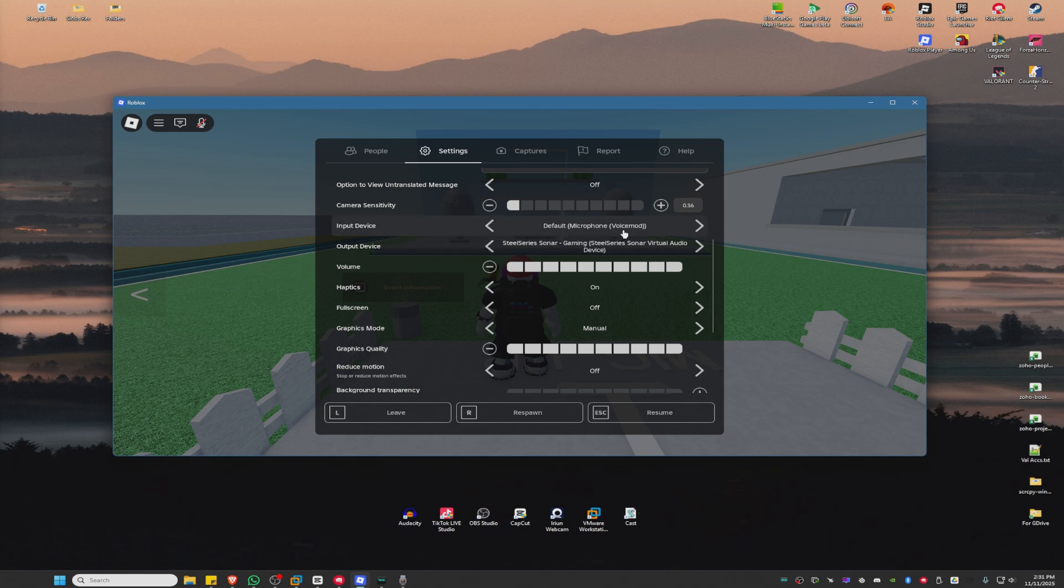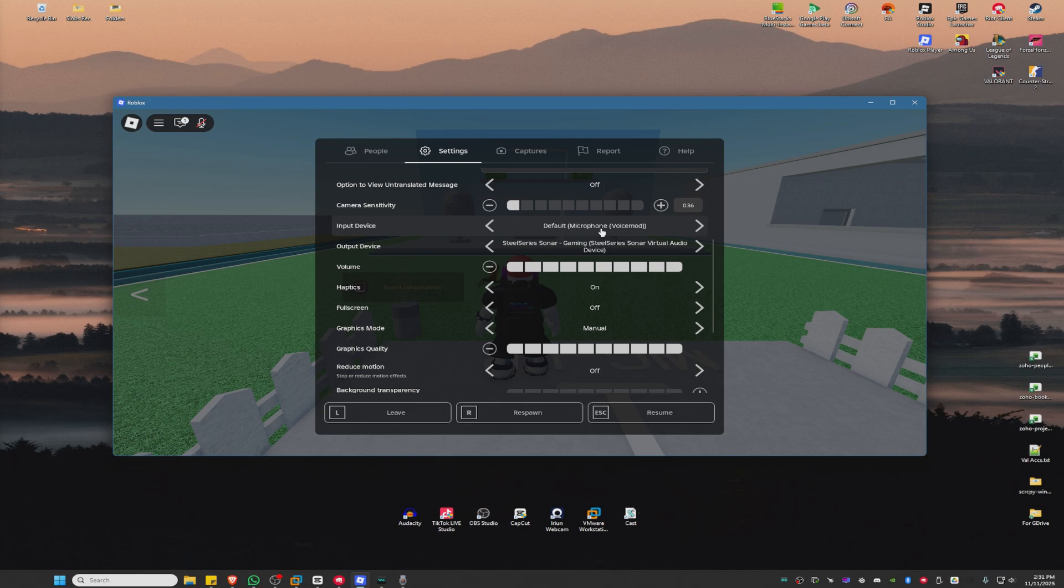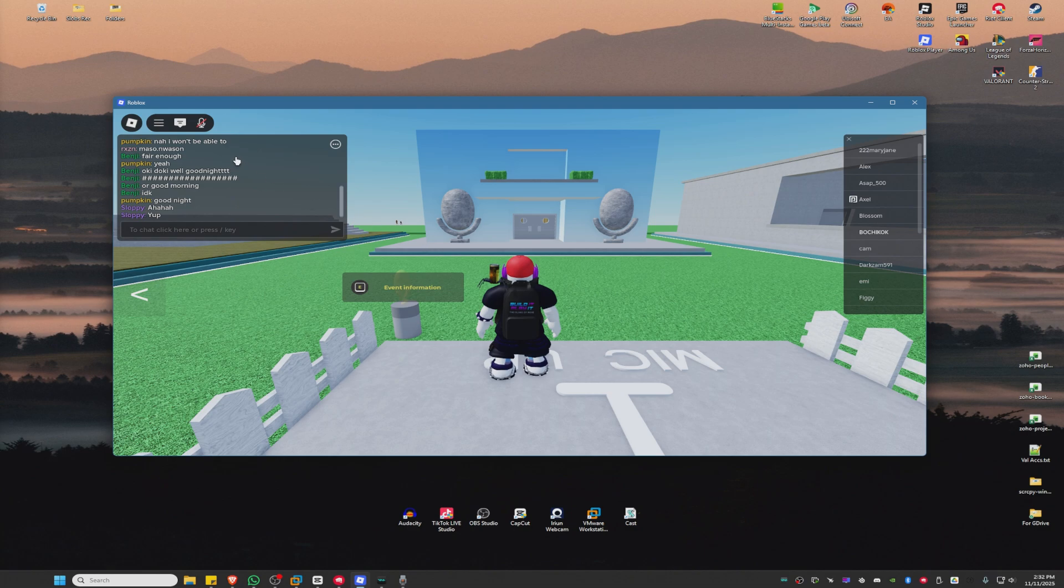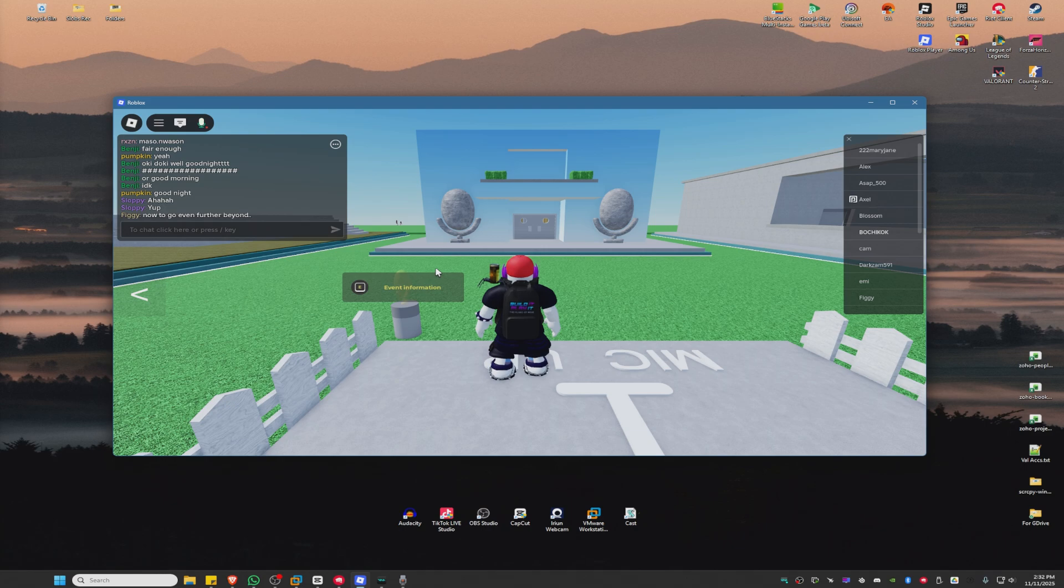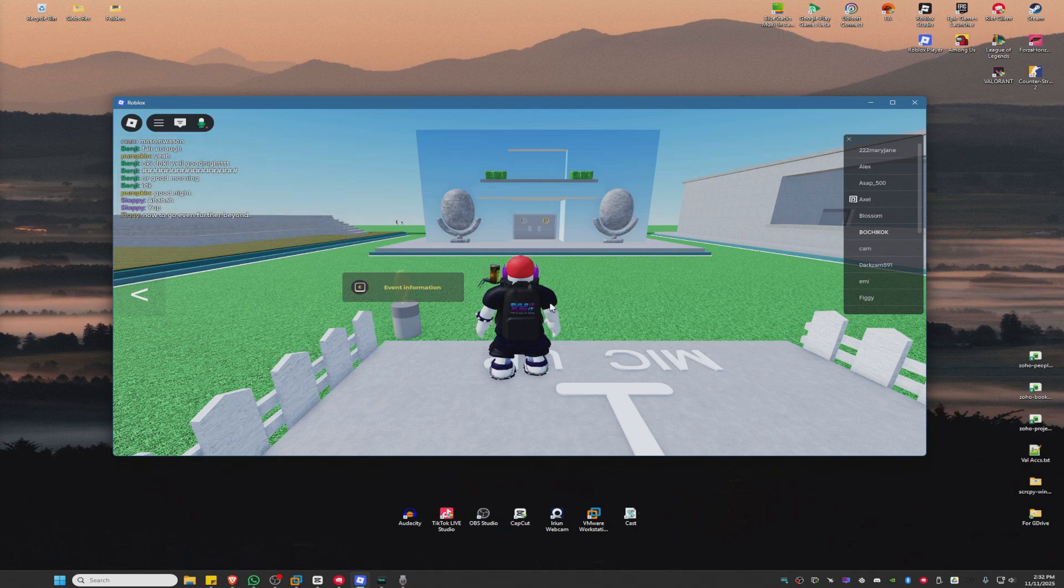Once you load up the game, go to the Roblox icon, go to settings, and make sure under input device that microphone VoiceMod is working. It could be any game, it could be Roblox, it could be Valorant. Just make sure that the input device is set to microphone VoiceMod.